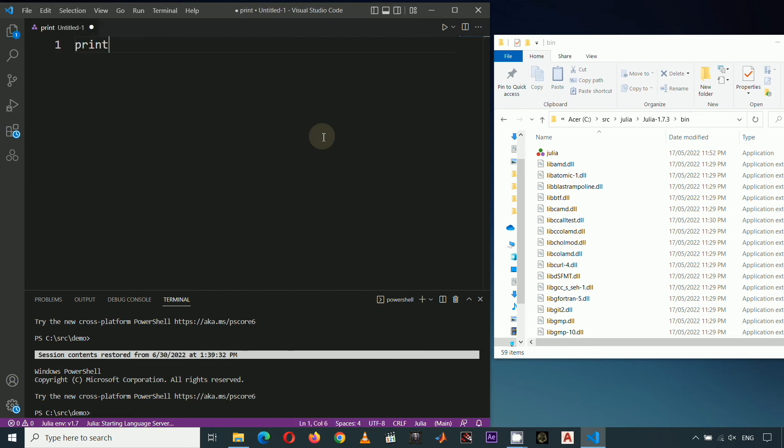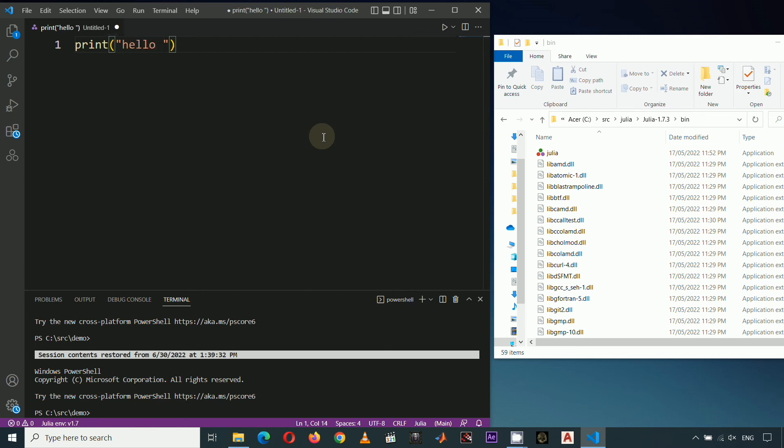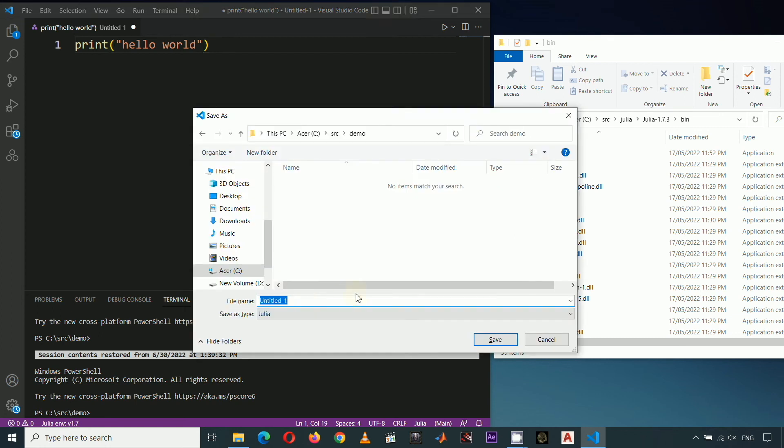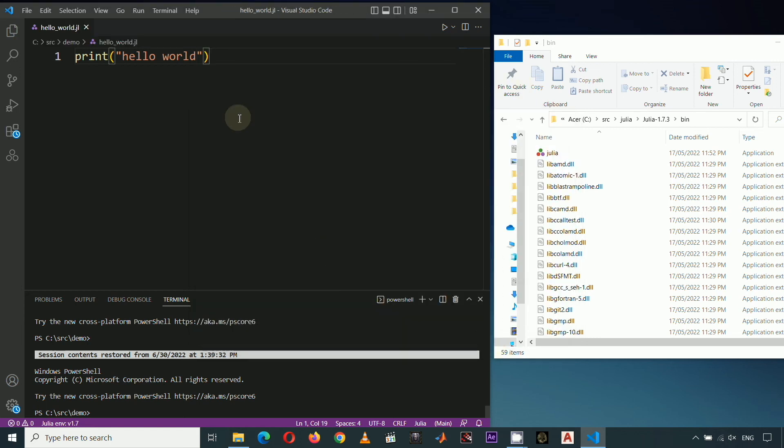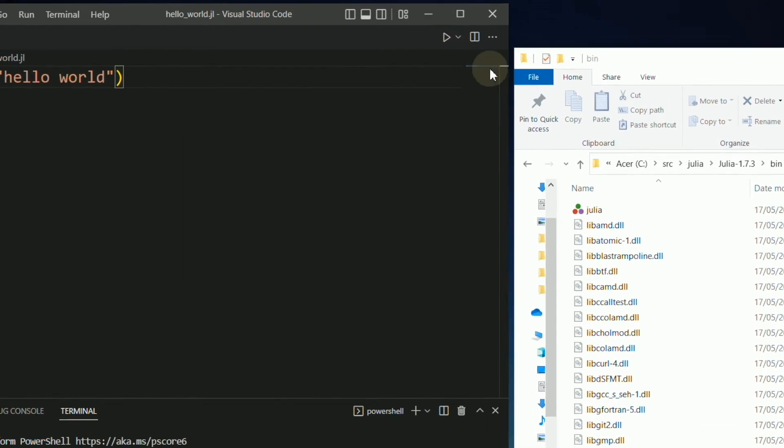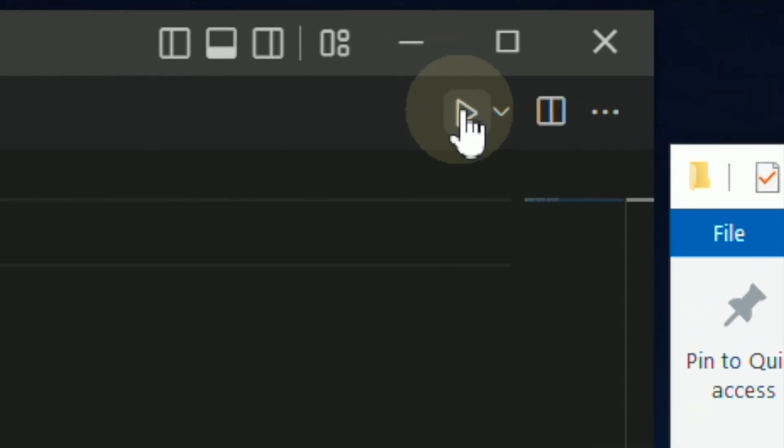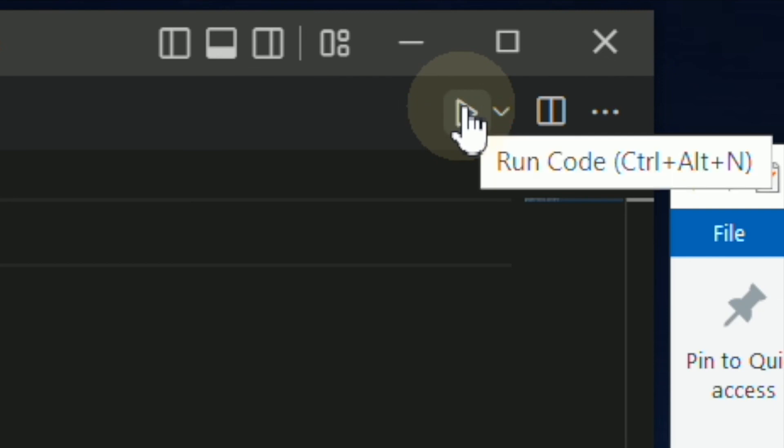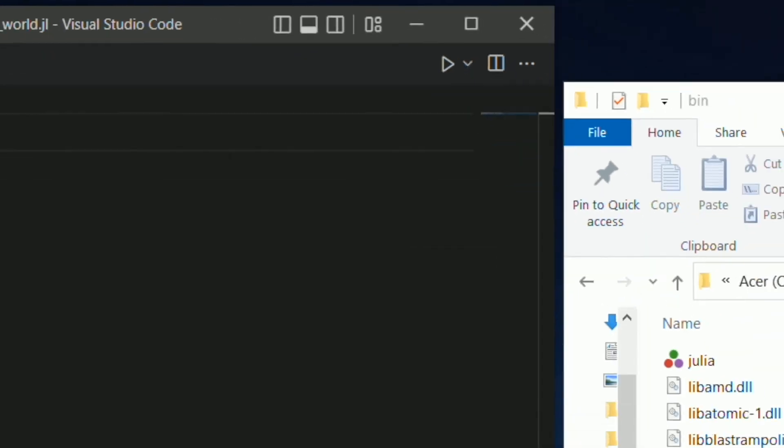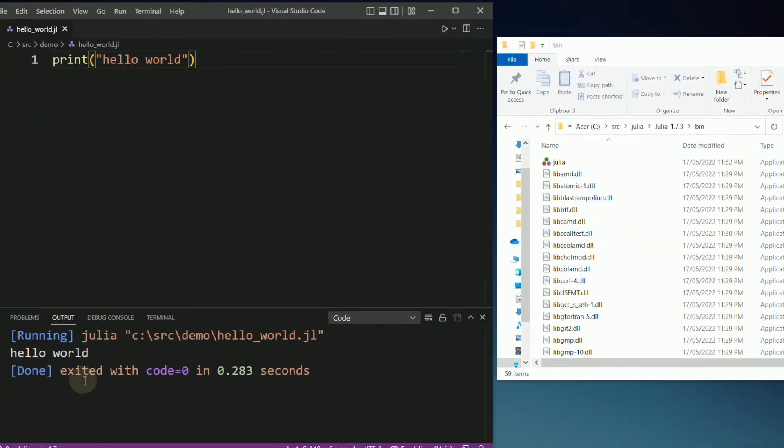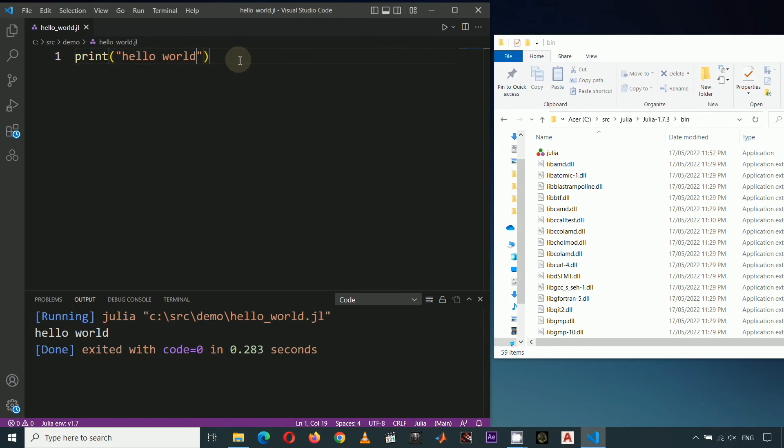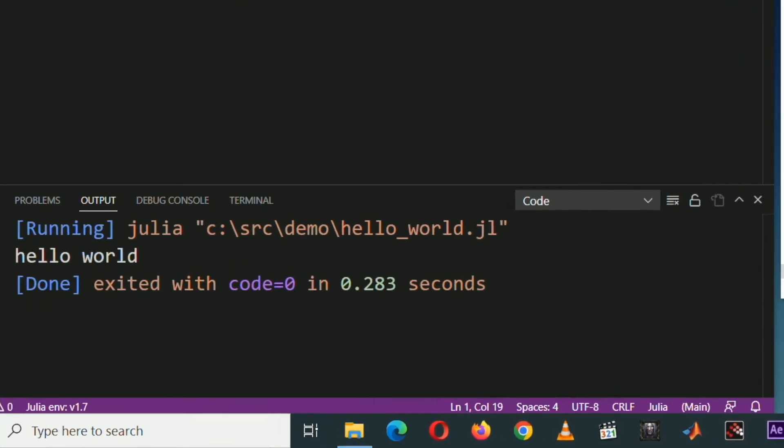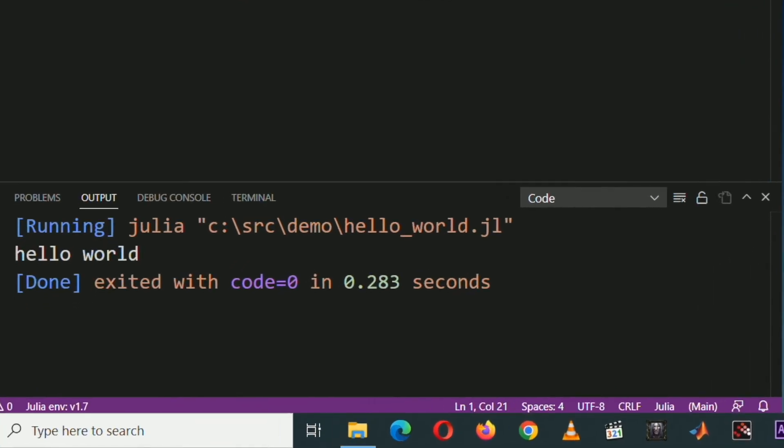Let's type print, open parenthesis, double quotes, hello world, end quote, close parenthesis, then Ctrl S or save. For now, let's just give this a filename of hello underscore world dot jl. And yes, the extension for Julia code file is dot jl. Then click this run button. Notice that hello world is displayed on the terminal.